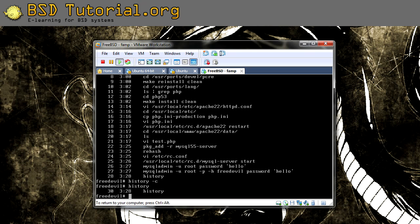So that's everything. MySQL is installed and it's running. During reboot it will start automatically since it's configured in /etc/rc.conf. The next step is to install phpMyAdmin.